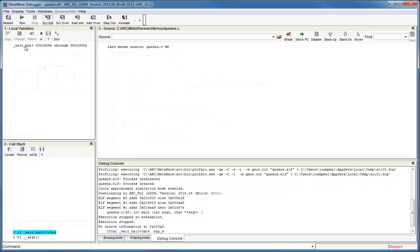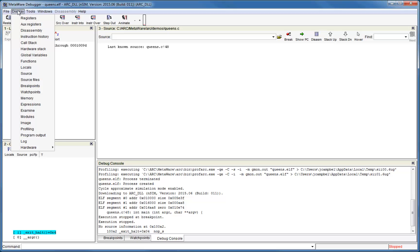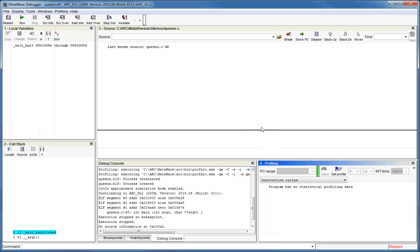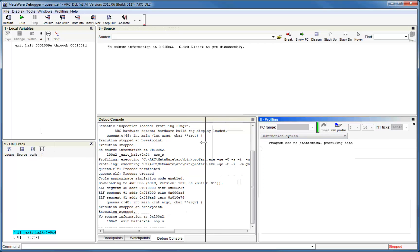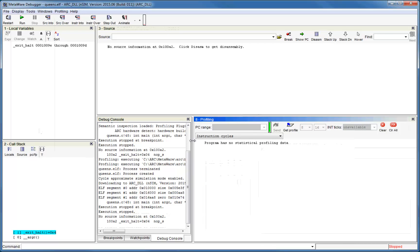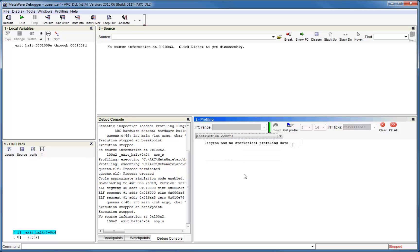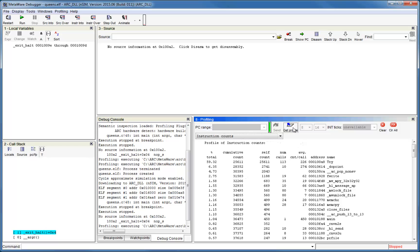The first profiling we'll do is at the function level. Open the profiling window from the display menu. Select the desired counter from the address counter drop-down. For example, let's first look at instruction counts. Press the Get Profile button to display the function level instruction count data.